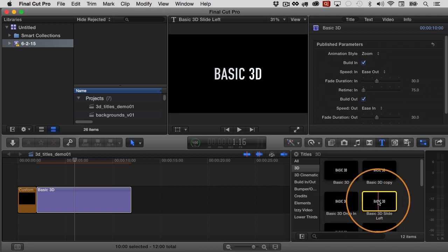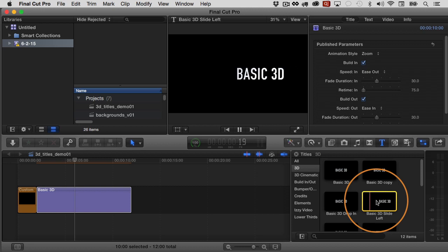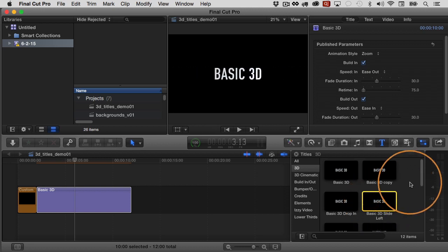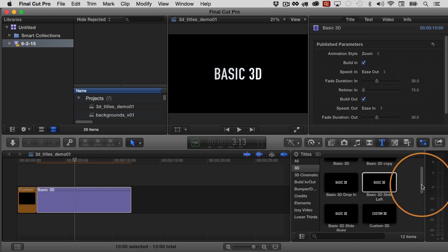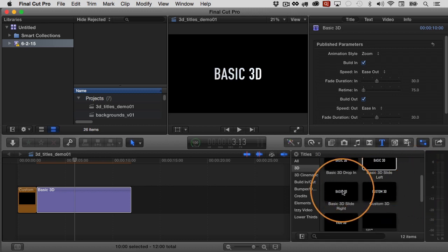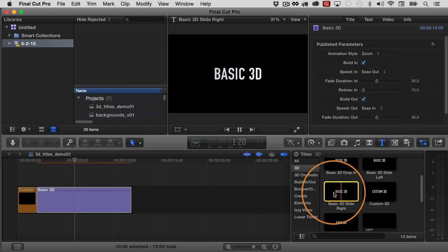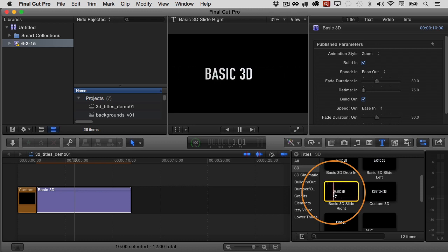And then the same thing here. If I choose basic 3D slide left, I'll just select it and then hit the forward slash. There it is. Basic 3D slide left. So that's super useful to be able to see those previews. Let's go to basic 3D slide, right? I'll hit the forward slash. There it is. Basic 3D slide. So you get the idea. So when you have a number of different presets, different styles, and you want to be able to just quickly get to them and be reminded of what the animations even look like, it can be a nice time saver.